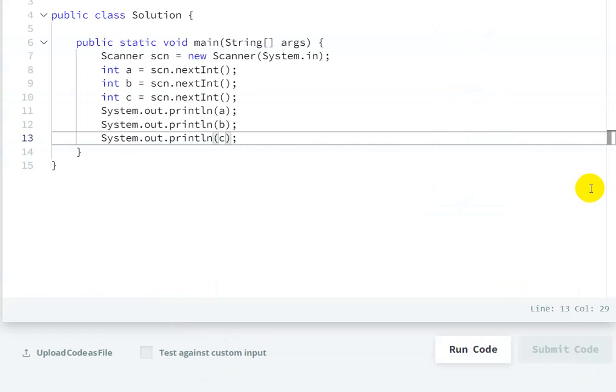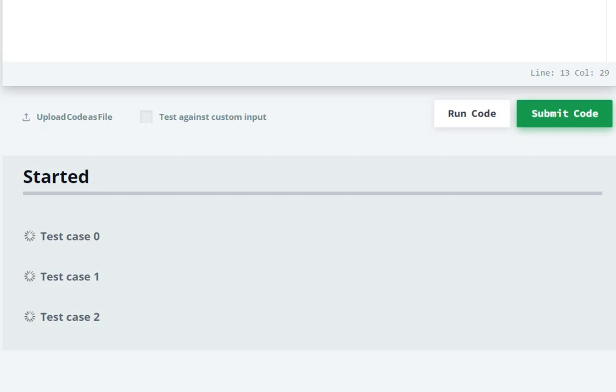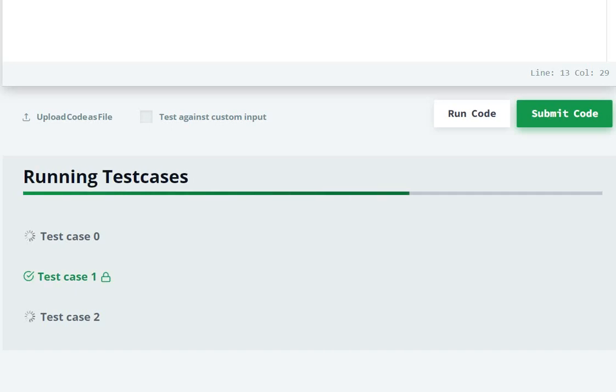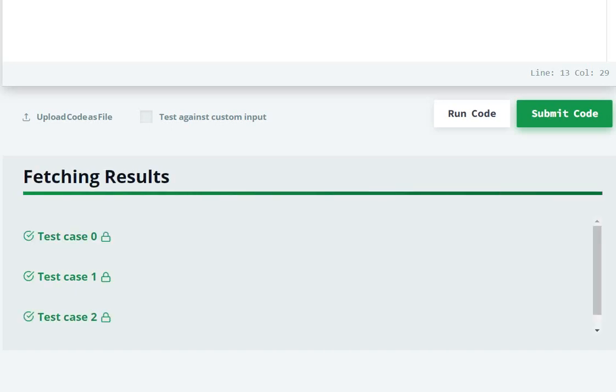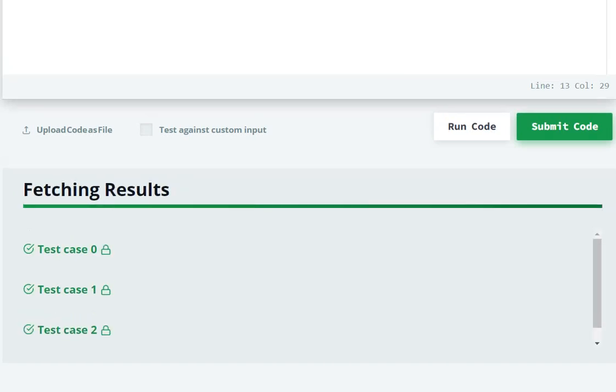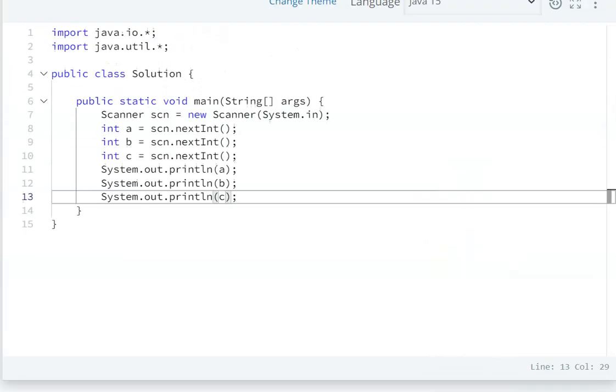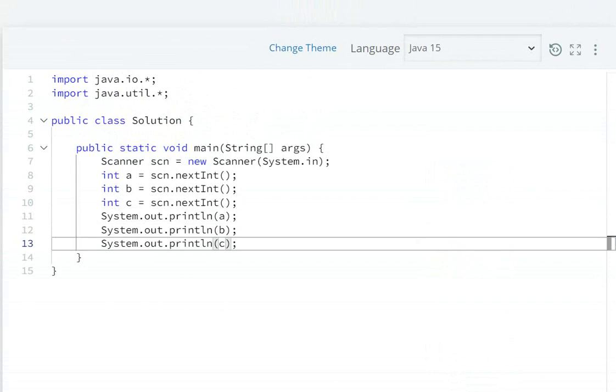Submit code. The code is submitted successfully. So in this way we can solve this question. If you want the code for this question, the link in the description - you can find the code there.